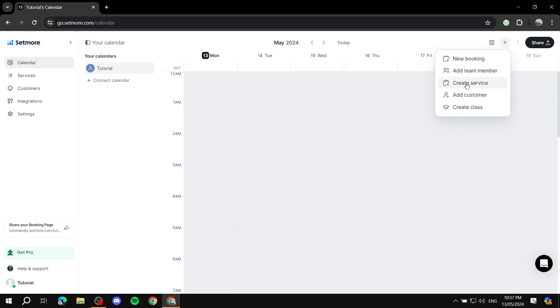Now, service is an individual type of thing. So for example, if you're running a barbershop, it's a one session, so that's a service. And then for the class, it's going to be more of a place that can have more than just one customer at the same time. So that's the difference between the two.